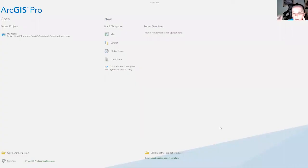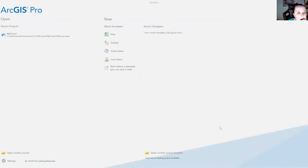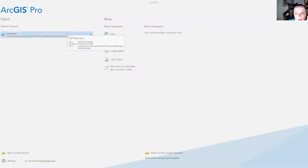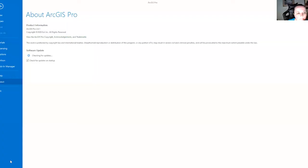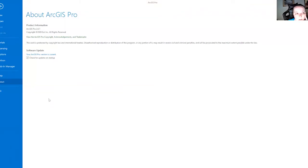ArcGIS Pro, we're sharing the screen again. We're back here at the starting screen. Now, hopefully, if we cross our fingers, if you go down here to settings and you look at what version of ArcGIS Pro you are running here, you are now updated to the latest version 2.6.1.